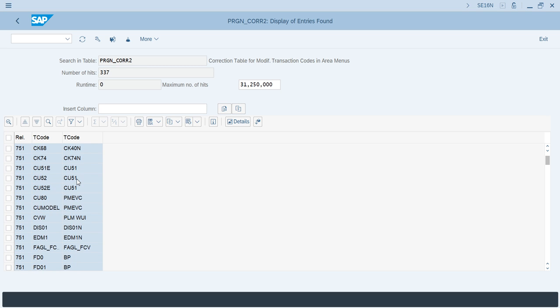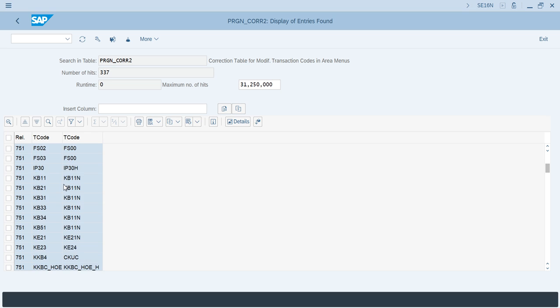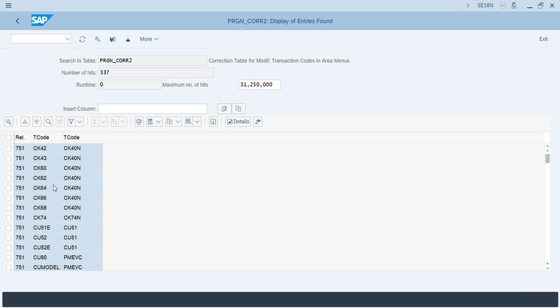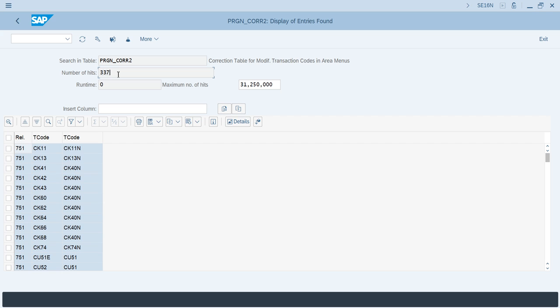A lot of codes are obsolete in ECC transaction codes, so we can find them and also put a filter. Around 337 transaction codes in ECC are shown. I will put a filter here. Click on the old transaction column.